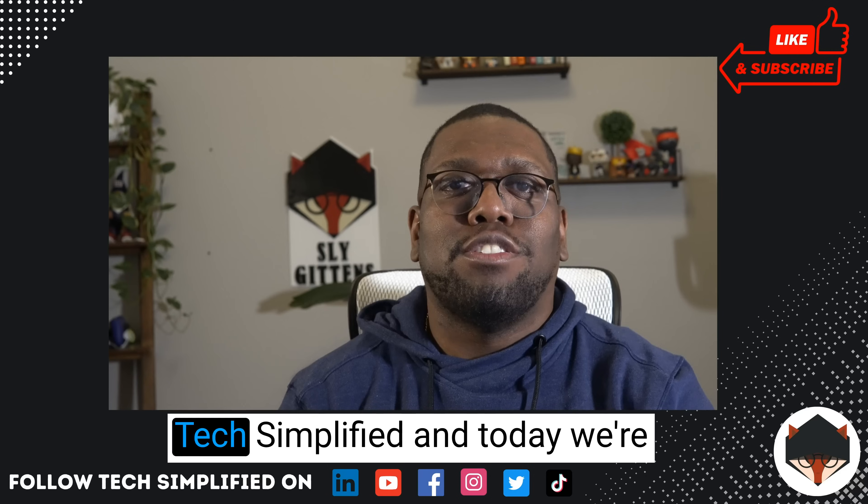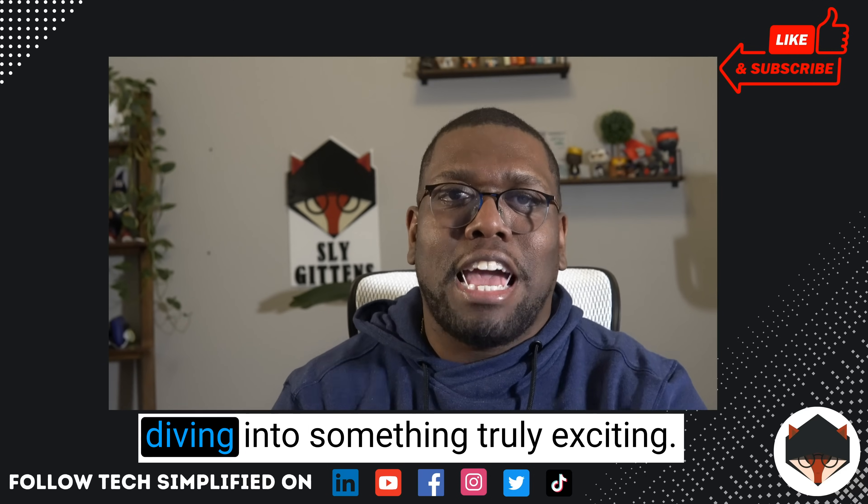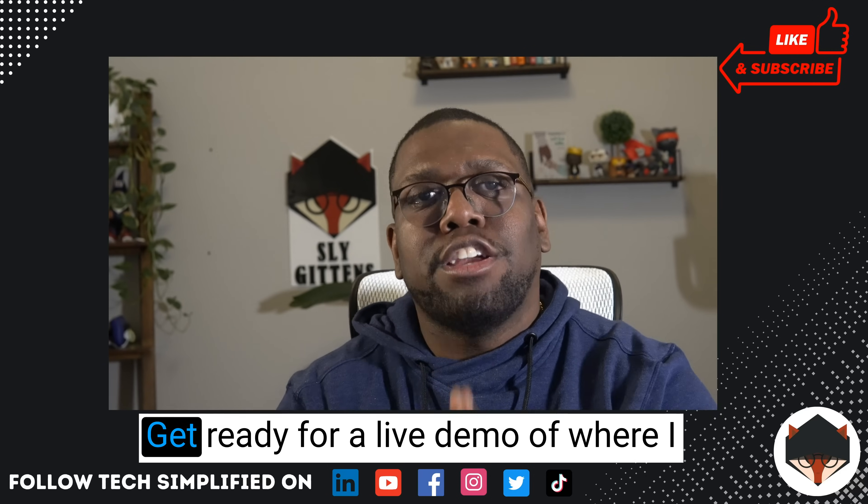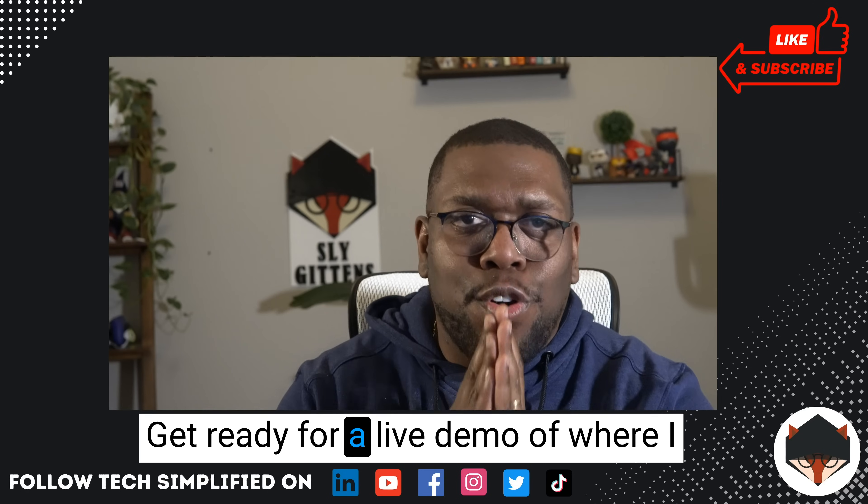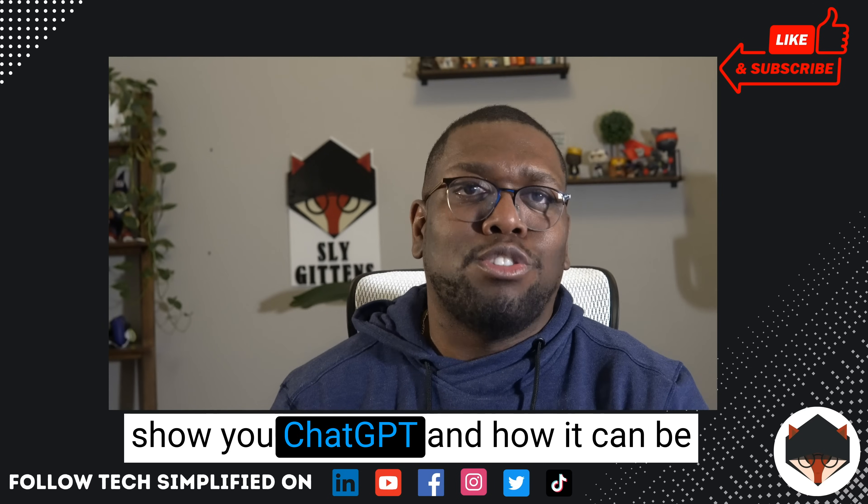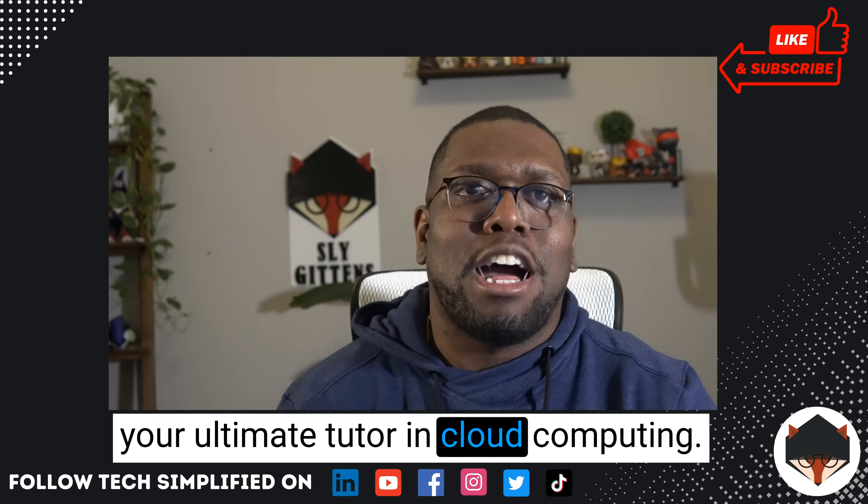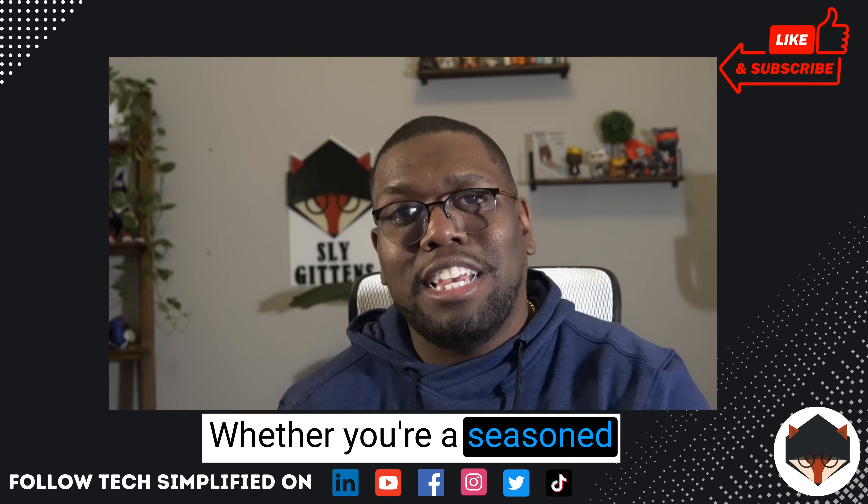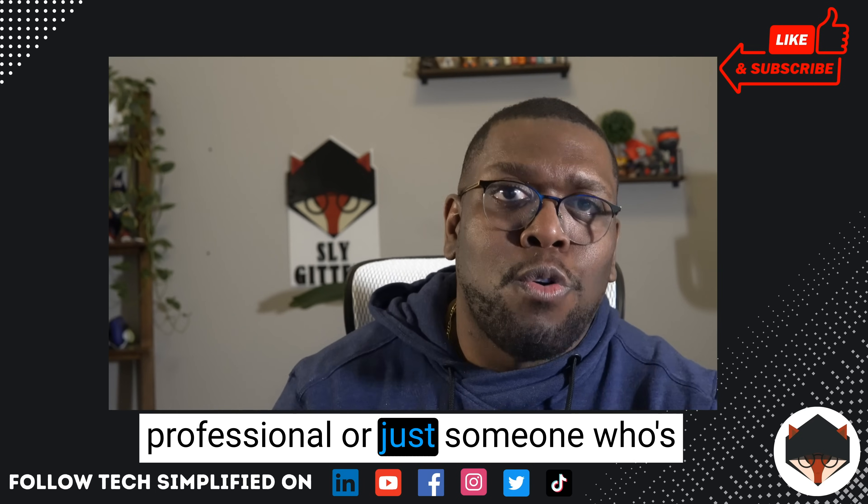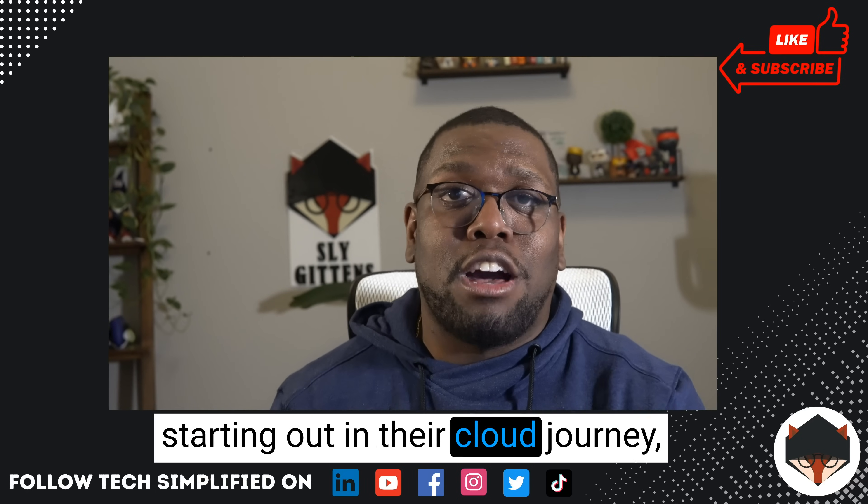Welcome, tech enthusiasts. My name is Sly Gittins, founder of Tech Simplified, and today we're diving into something truly exciting. Get ready for a live demo where I show you ChatGPT and how it can be your ultimate tutor in cloud computing, whether you're a seasoned professional or just someone starting out in their cloud journey.